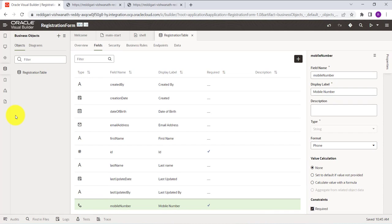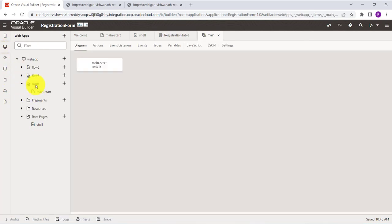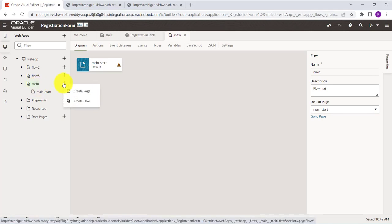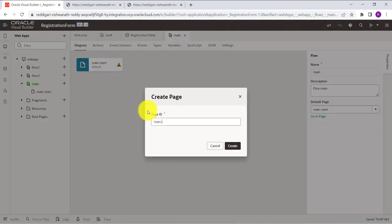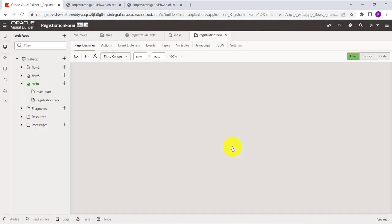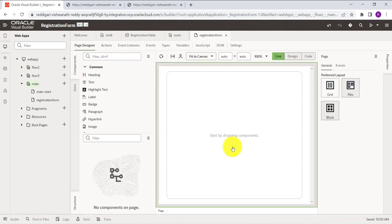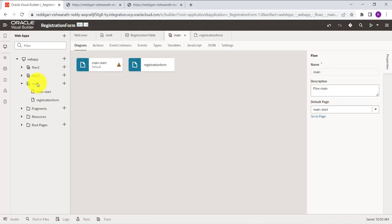The business object is created. Now we need to create a form to enter data into it. To do this, go to Web Application, then go to Main. Click the plus button to create a new page and name it — here I am naming my page 'Registration Form'. Click Create to create the blank page.